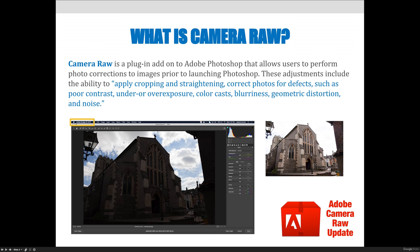Camera Raw is a plug-in add-on to Adobe Photoshop that allows users to perform photo corrections to images prior to launching Photoshop. These adjustments include the ability to apply cropping and straightening, correct photos for defects such as poor contrast, under or overexposure, color cast, blurriness, geometric distortion, and noise — things you could also do in Photoshop. When you're in Adobe Bridge, you can launch an image from Bridge into Camera Raw, which opens a dialog, and from there you can make changes. Similarly, you can also launch Camera Raw from Photoshop.